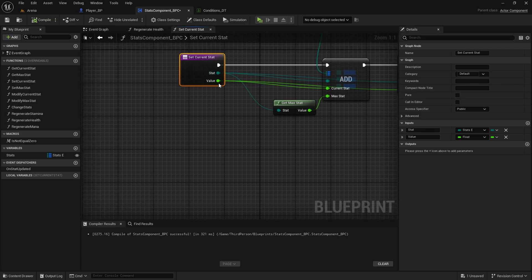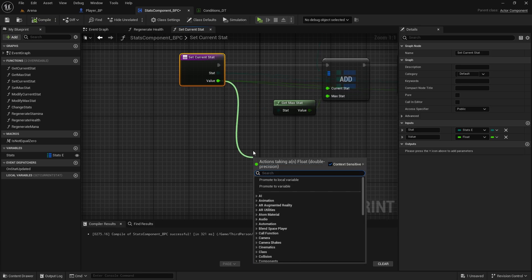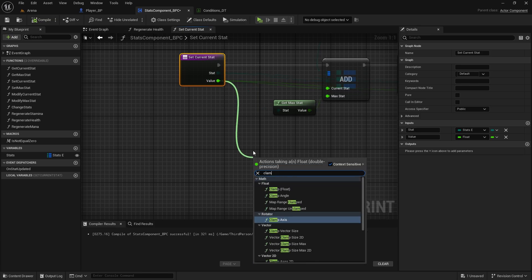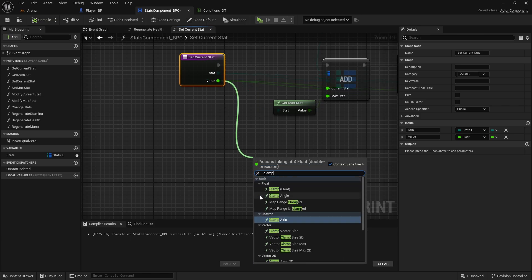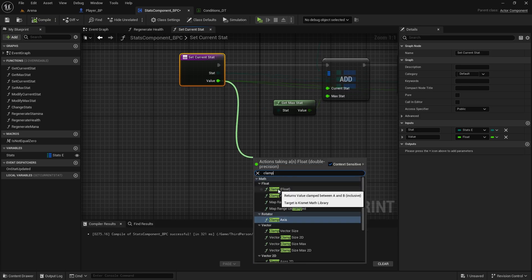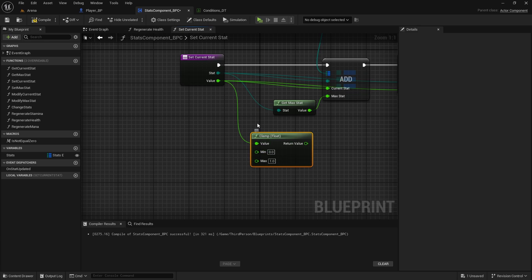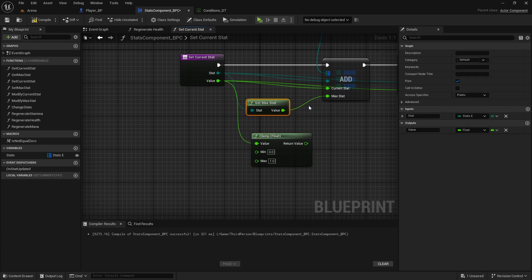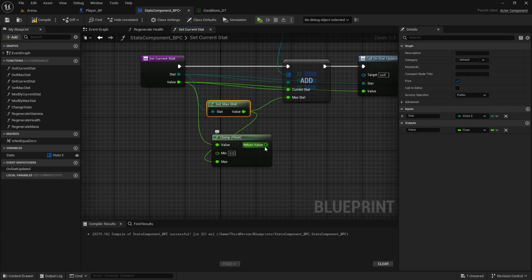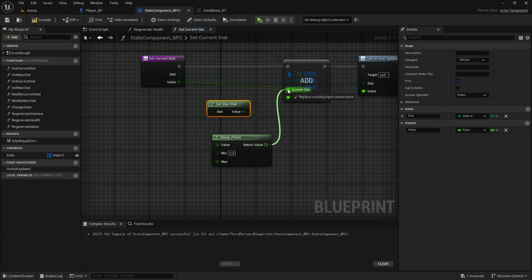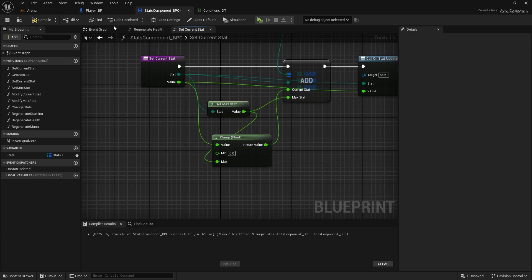What we're going to do is drag from here, clamp float, and we clamp it between 0 and we do have a max stat here, between 0 and a max stat and connect it to current stat.